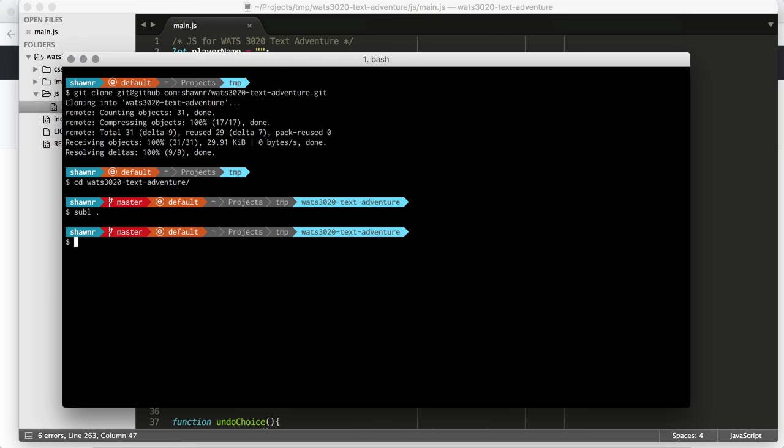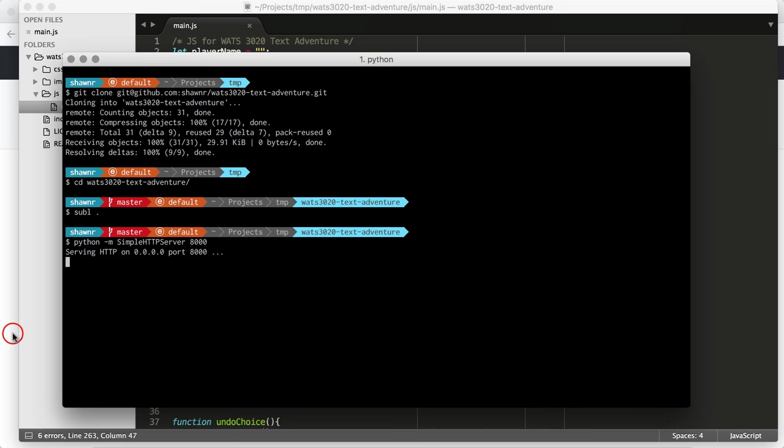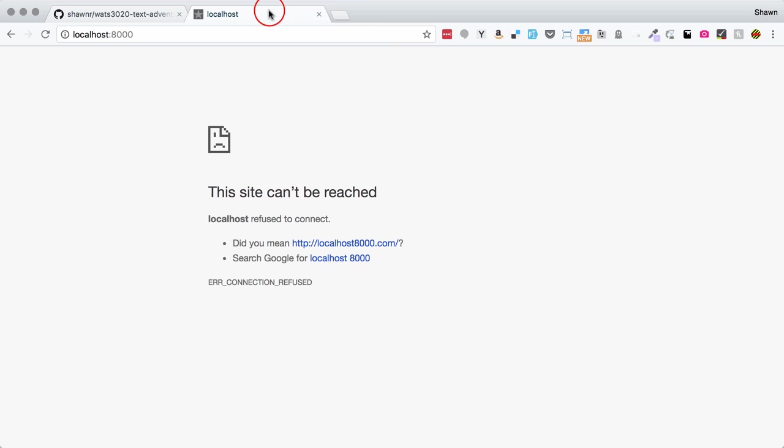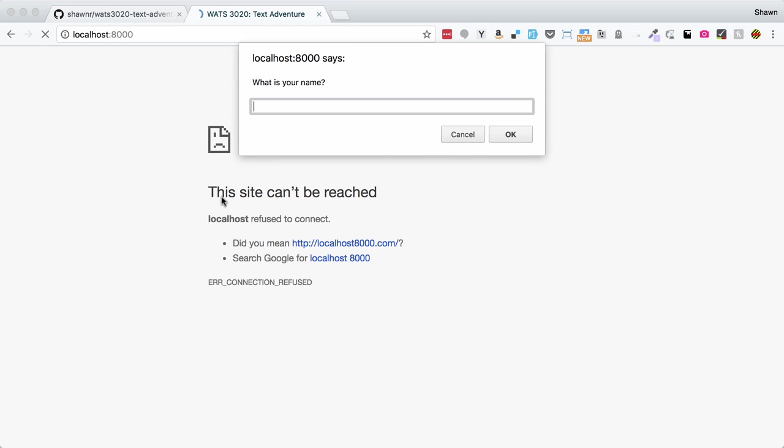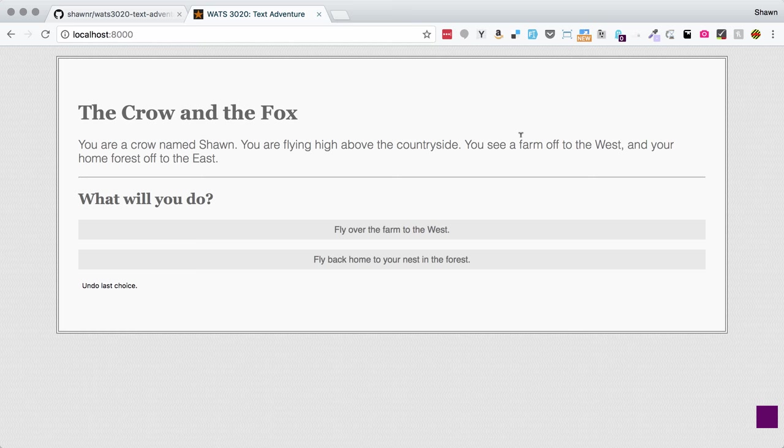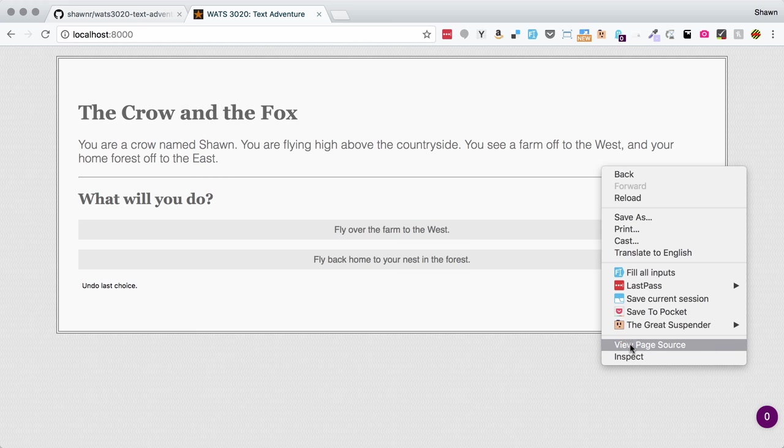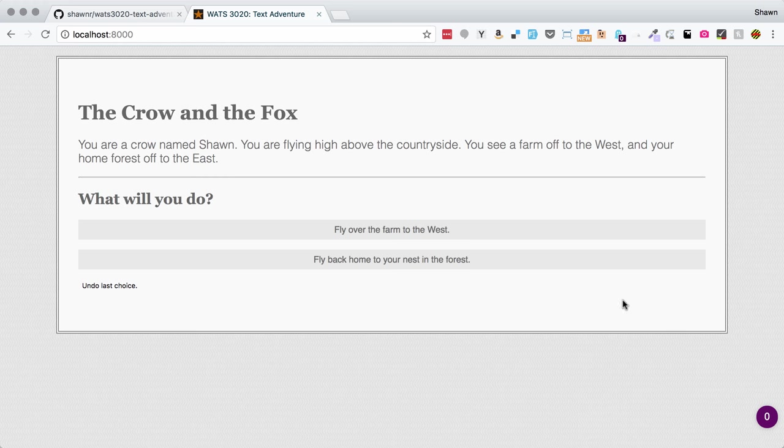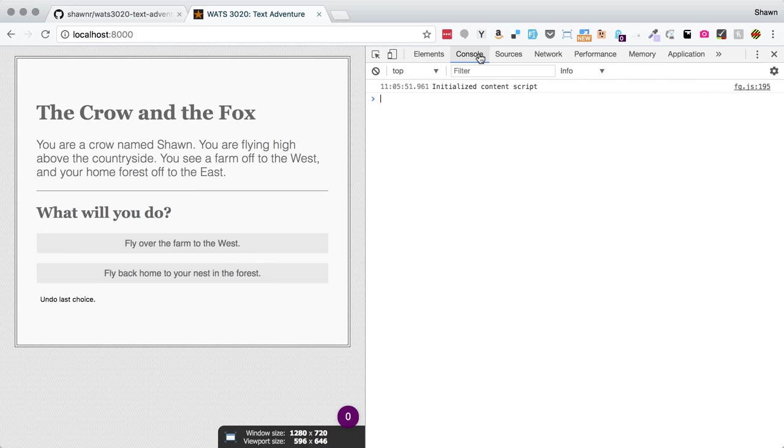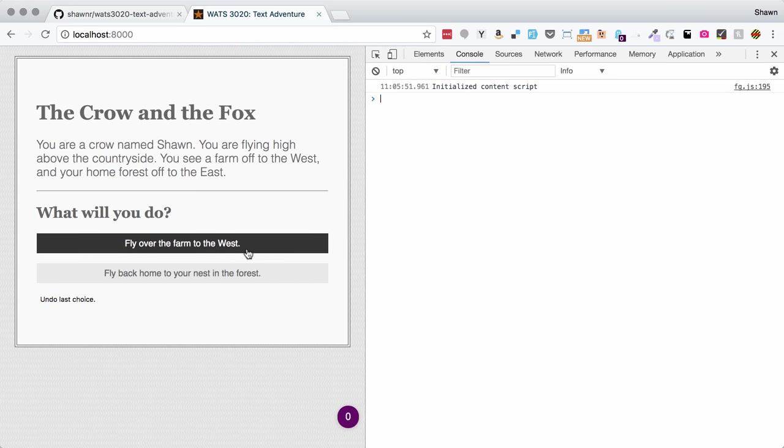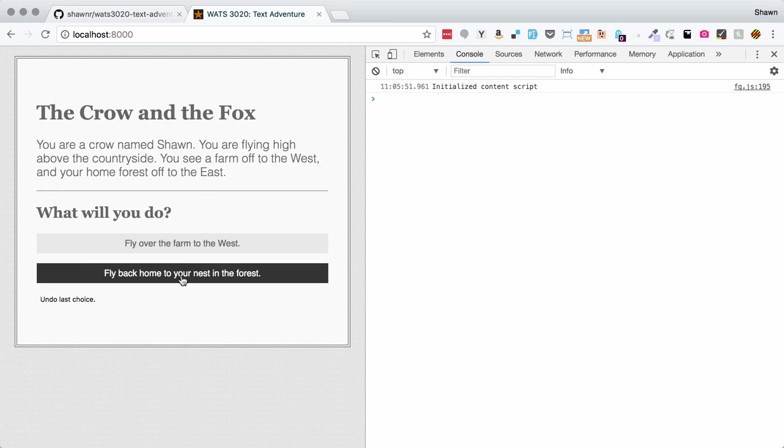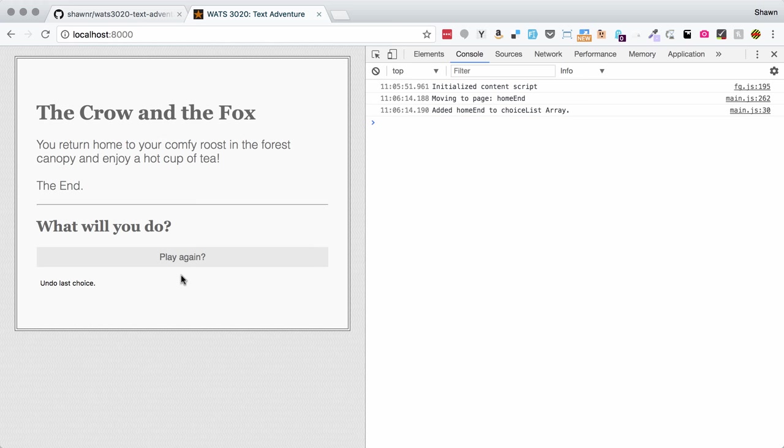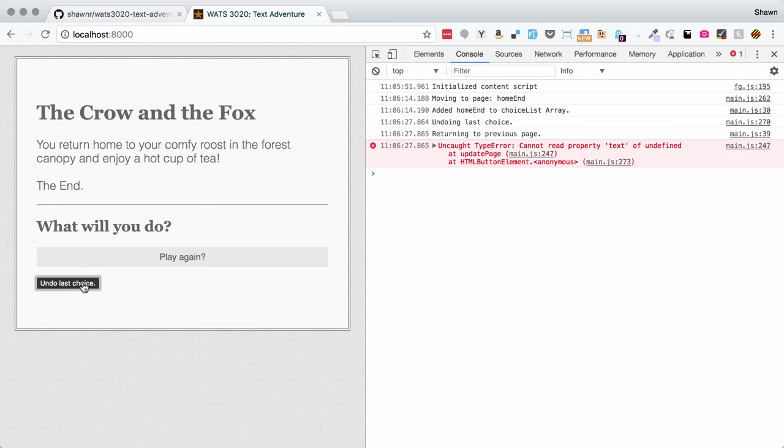Let's go ahead and go back to our command line. And let's run our Python server. And then, we can click over here to local host colon 8000 and refresh. It says, what is your name? My name is Sean. Here we go. You are a crow named Sean. I'm going to go ahead and open up my inspector so that I can see the console and see any messages that get put in there. You see a farm off to the west and your home forest off to the east. What happens if we just fly back home? You return home to your comfy roost. Great. We can see that it properly added this to the history array. If I use undo last choice, it should take me back to page one. Oh, I have a bug.